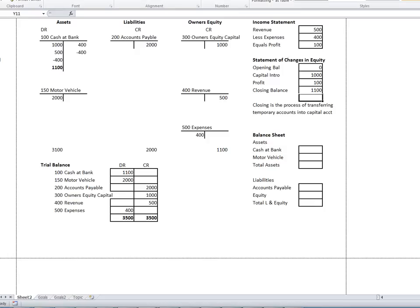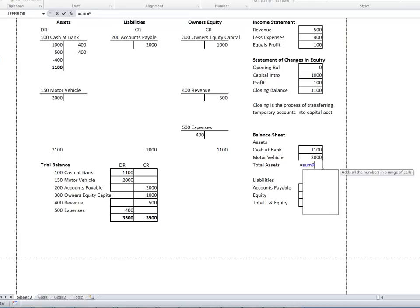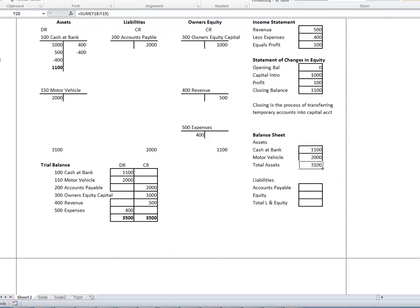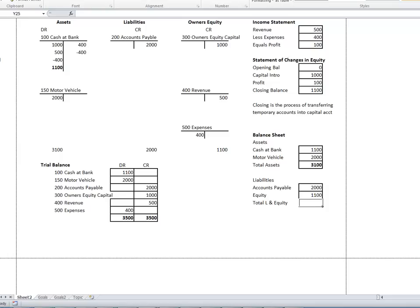Balance Sheet: Cash at Bank $1,100, Motor Vehicle $2,000, Total Assets $3,100. Liabilities — we only have one liability, Accounts Payable $2,000. Our equity account comes from the closing balance of equity, $1,100, which took into account all the revenue and expense items. Total liabilities and equity is $3,100. The balance sheet balances.